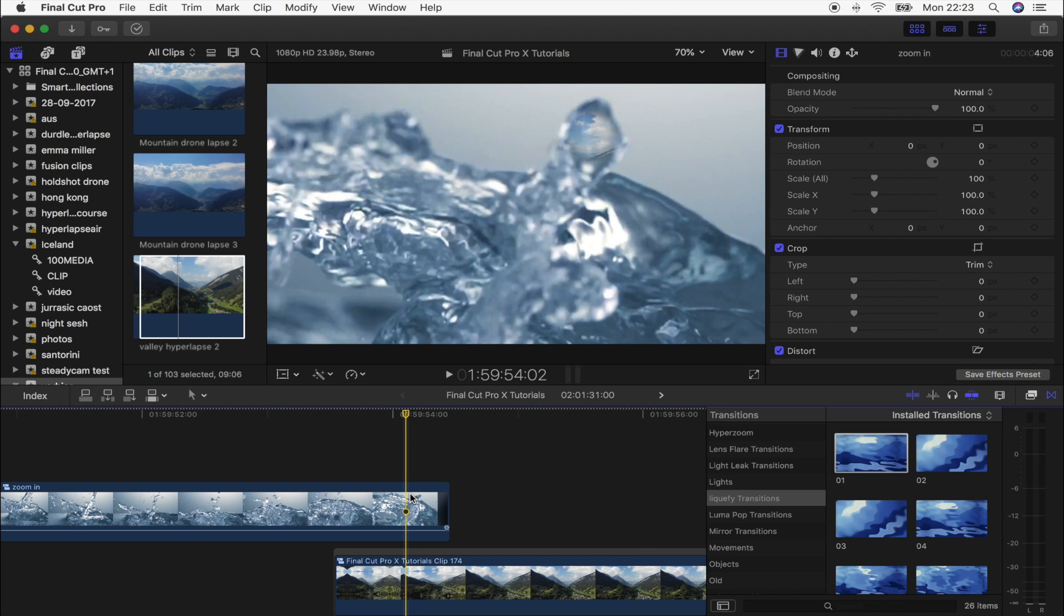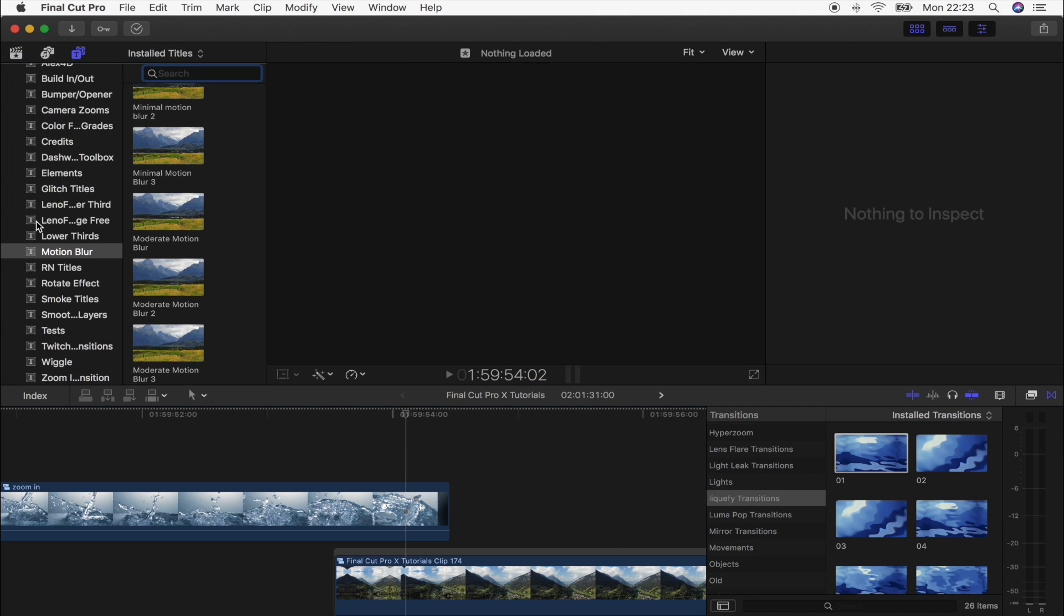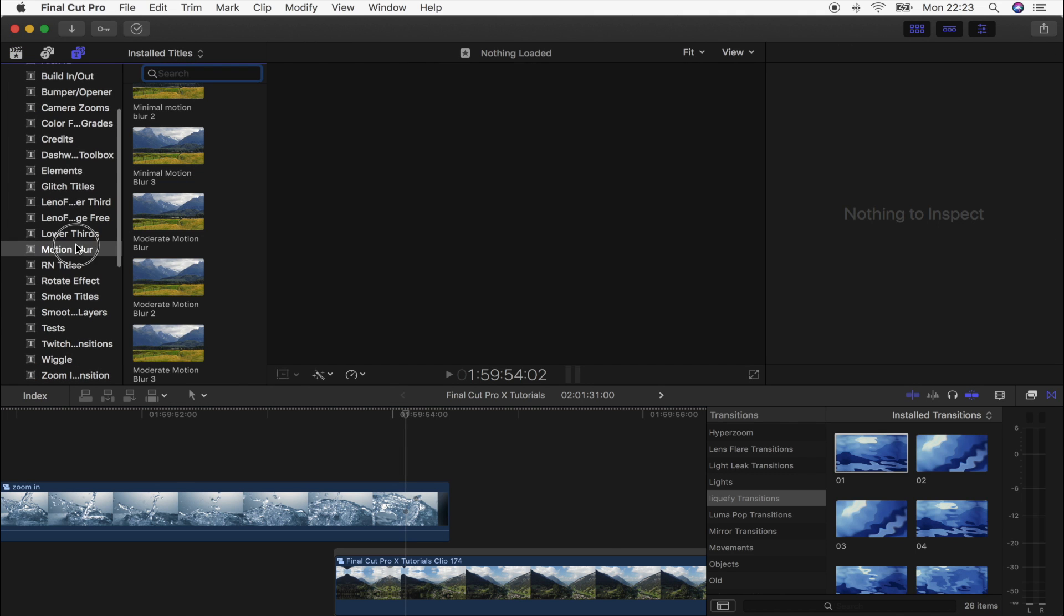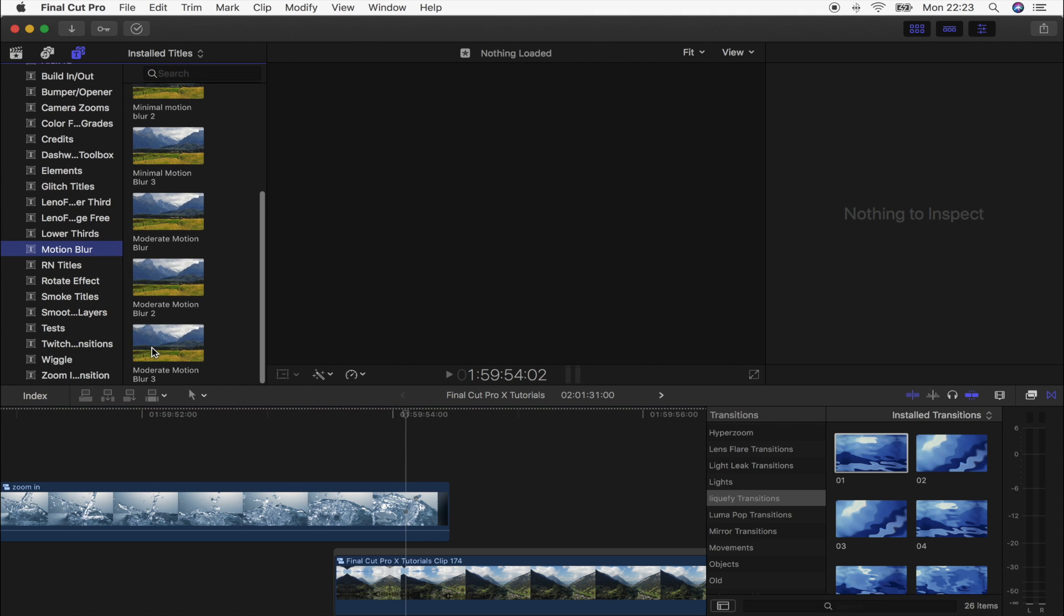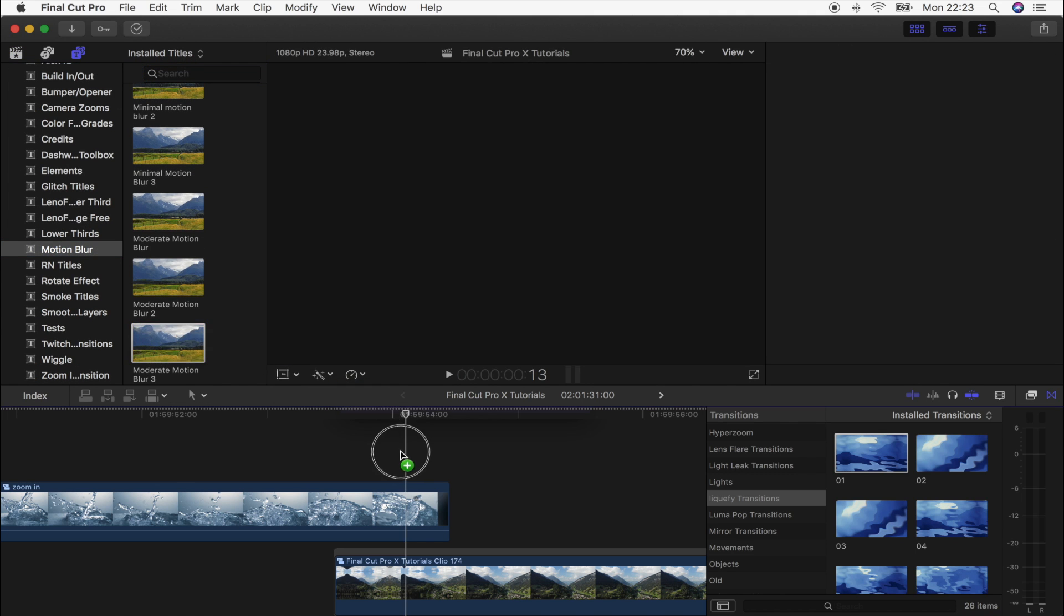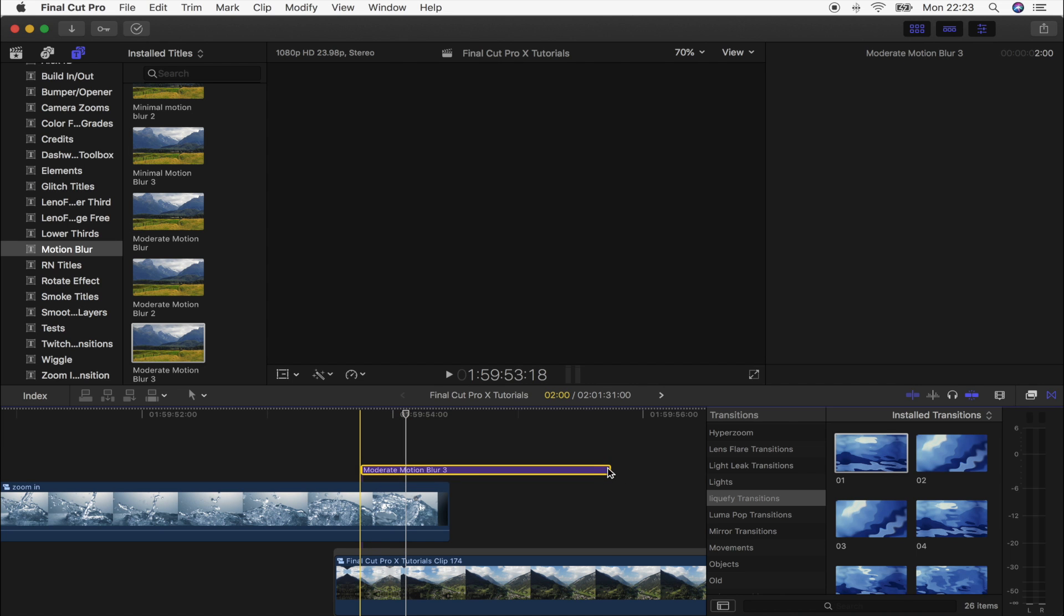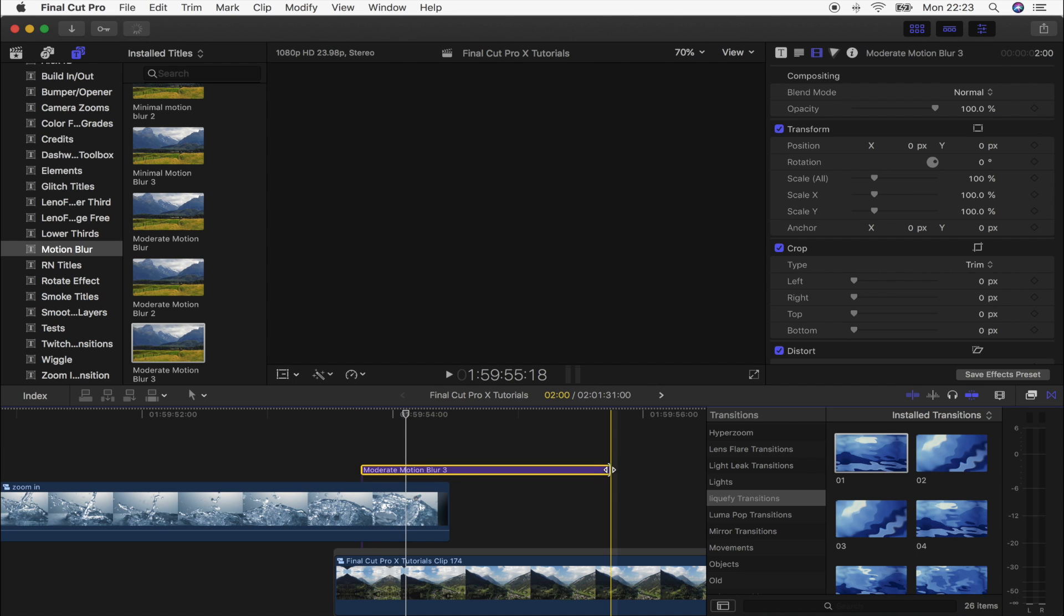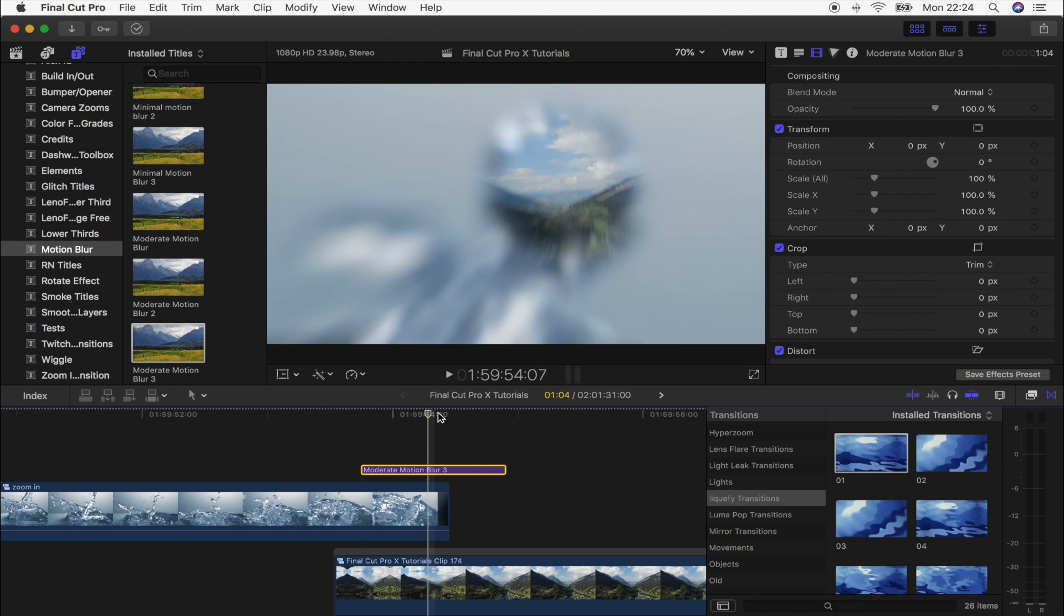Motion blur doesn't come with Final Cut Pro, but I'll link the free plugin download below if you don't have it. So I'm going to go up to my titles, go to motion blur, and I'm just going to drag moderate motion blur free over the middle of this transition right here. And if I turn this motion blur on and off you can see how it kind of just meshes everything together and makes it look a lot smoother. Let's render that out quickly and then we can see what it looks like.